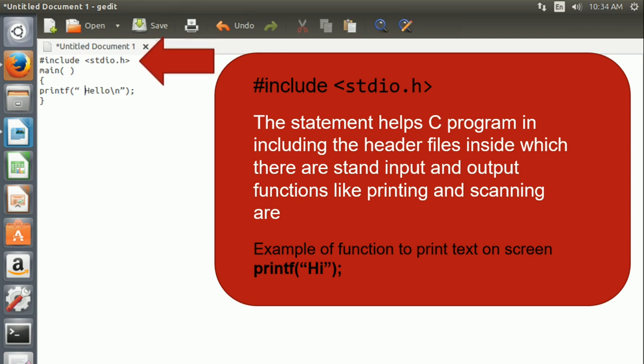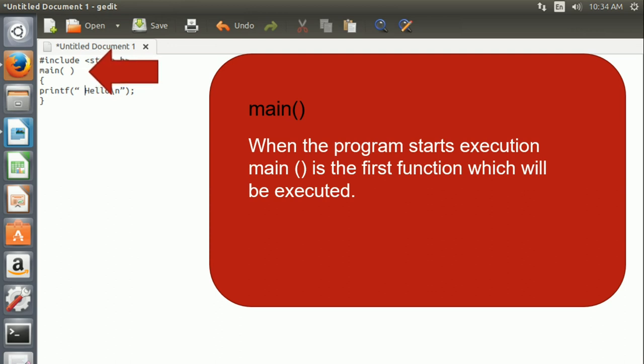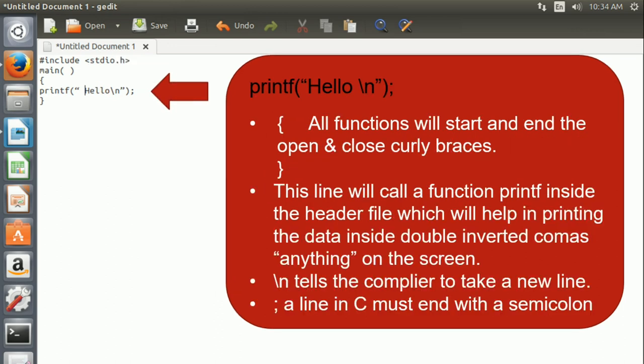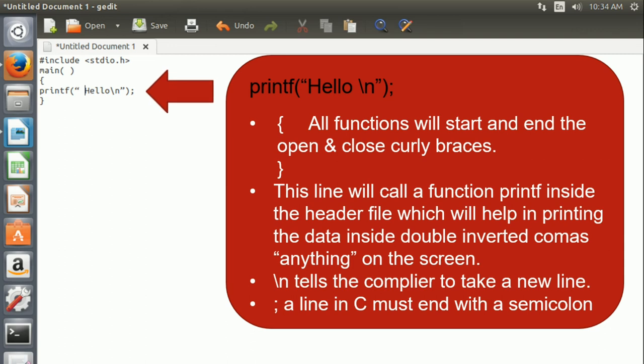Next type main with circular brackets. When the program starts execution, main is the first function which will be executed. Next we start writing the body of the main function. All functions in C program will start and end with open and close curly braces.